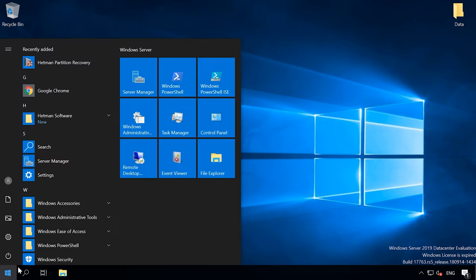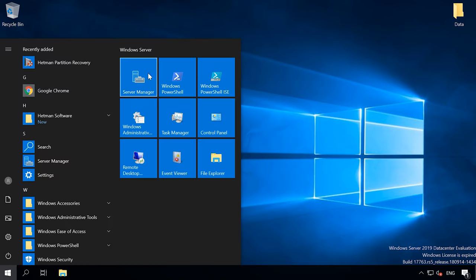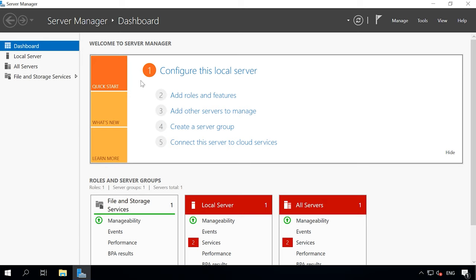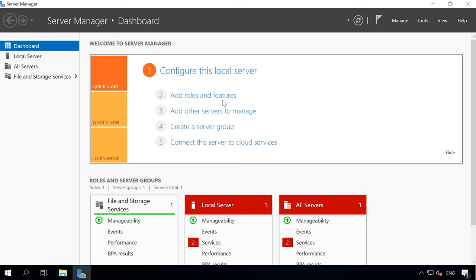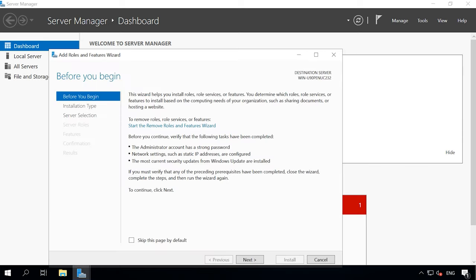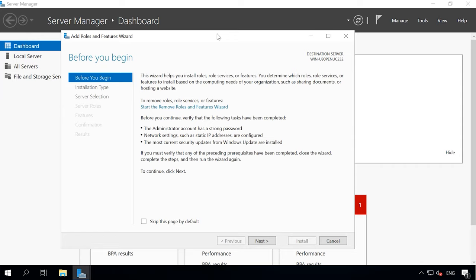To add it, open the Start menu, find and launch Server Manager. In the Manager, click Add Roles and Features.